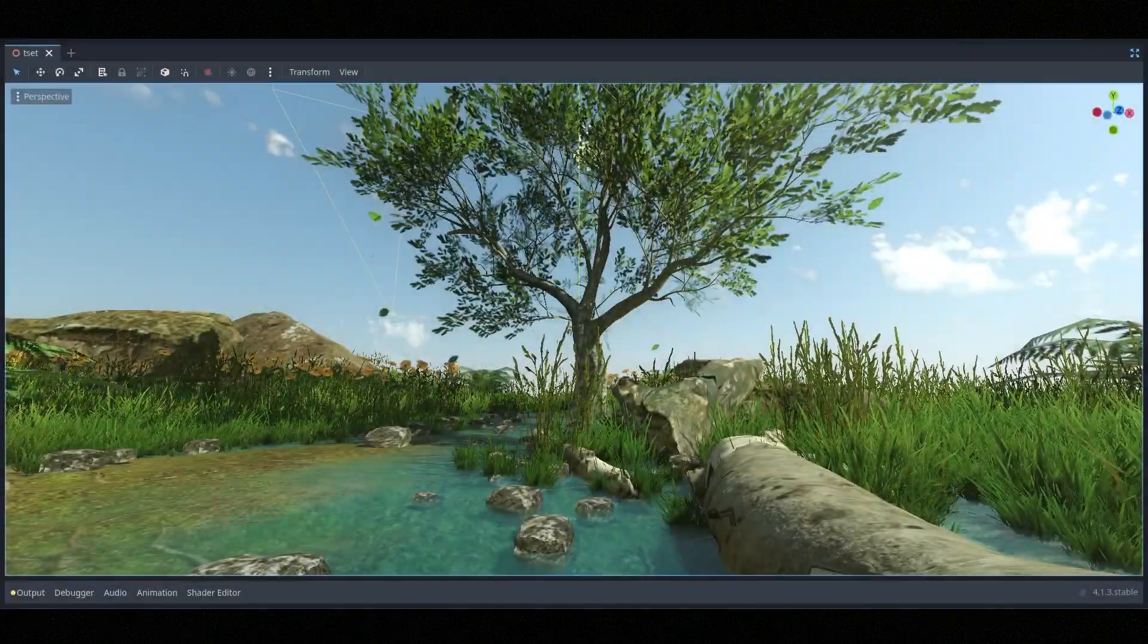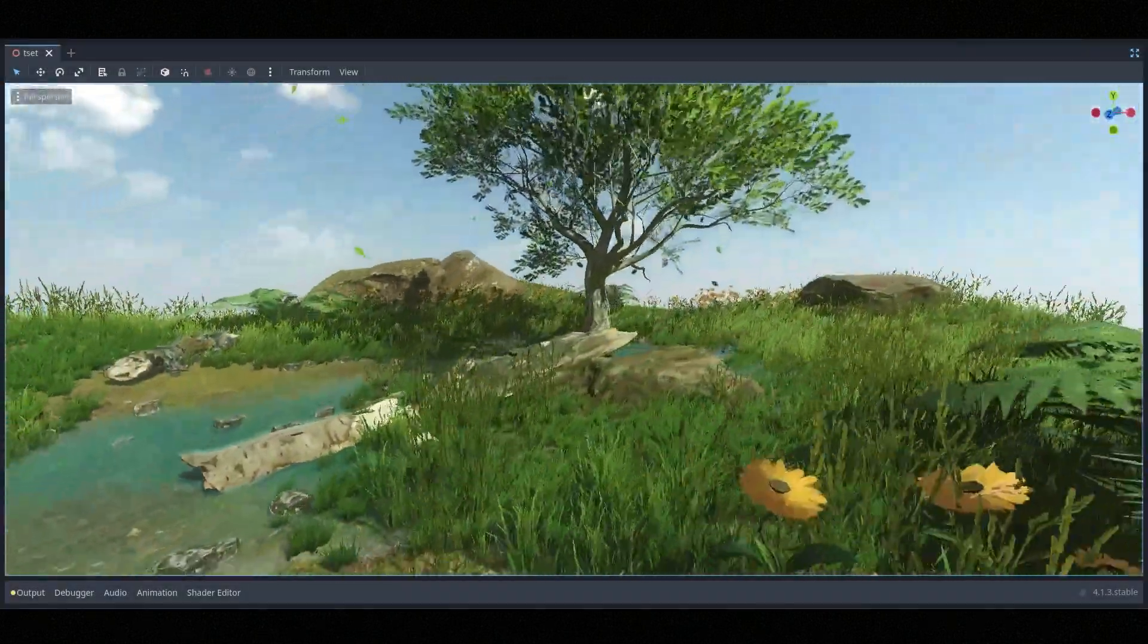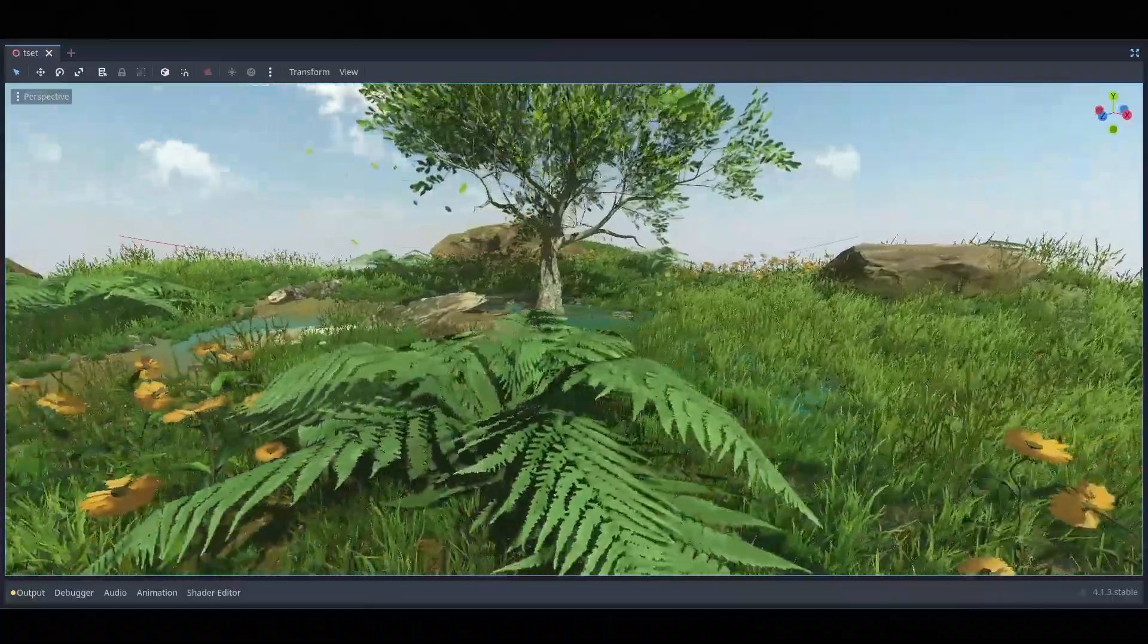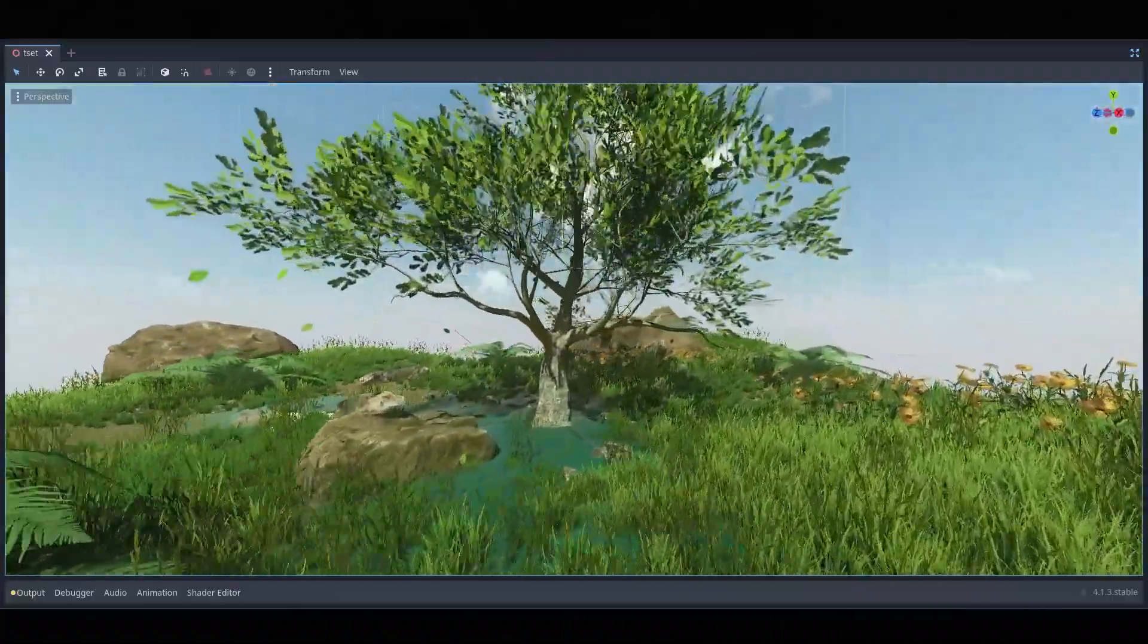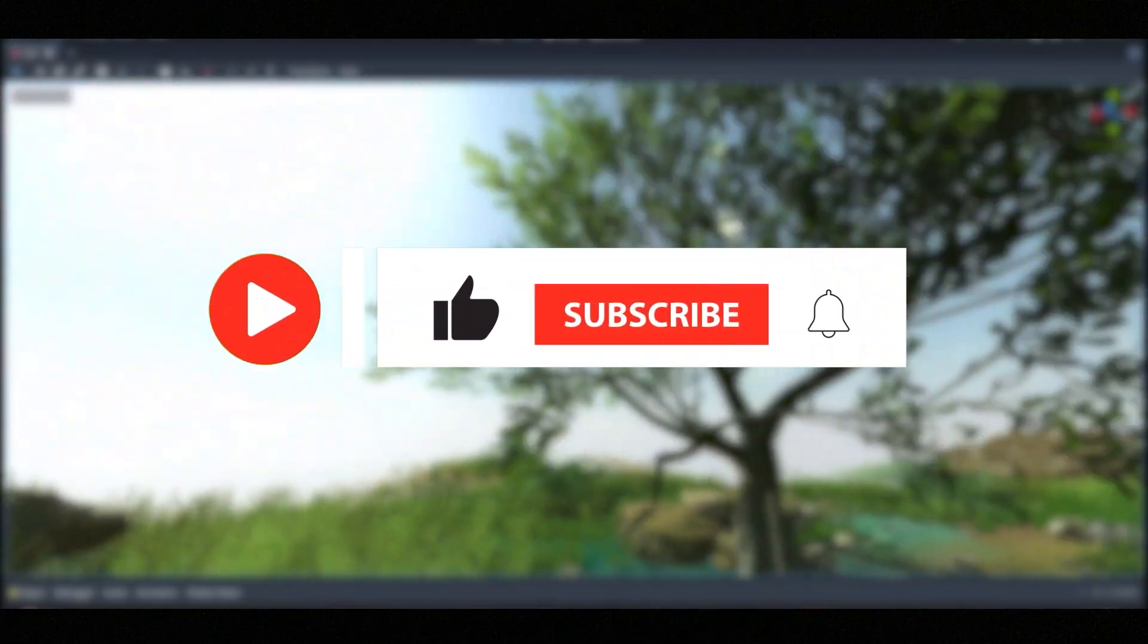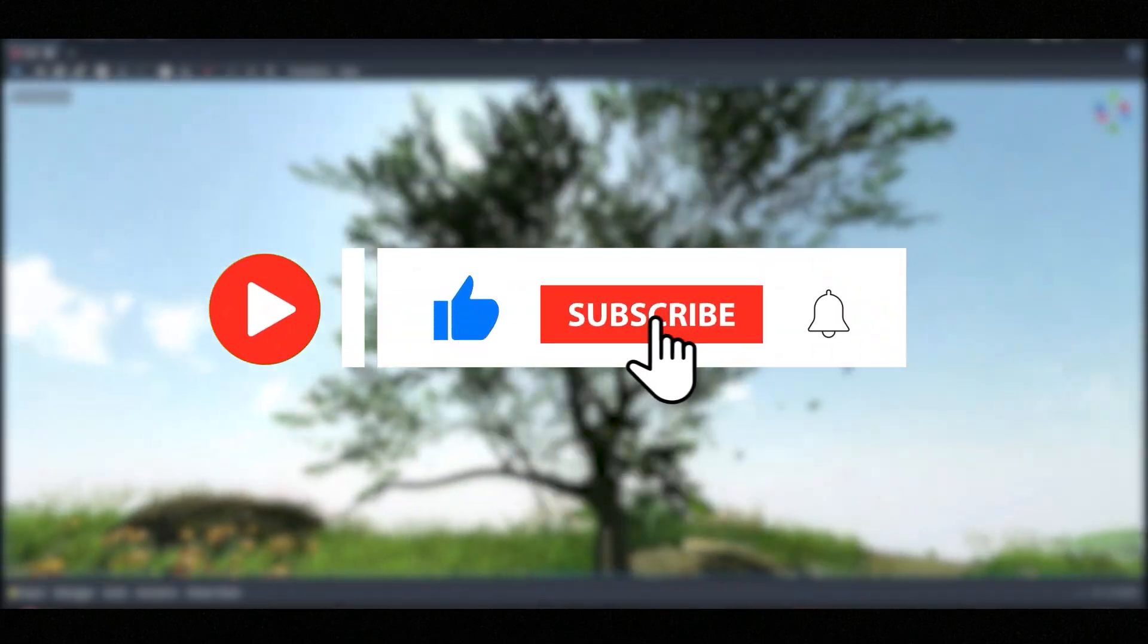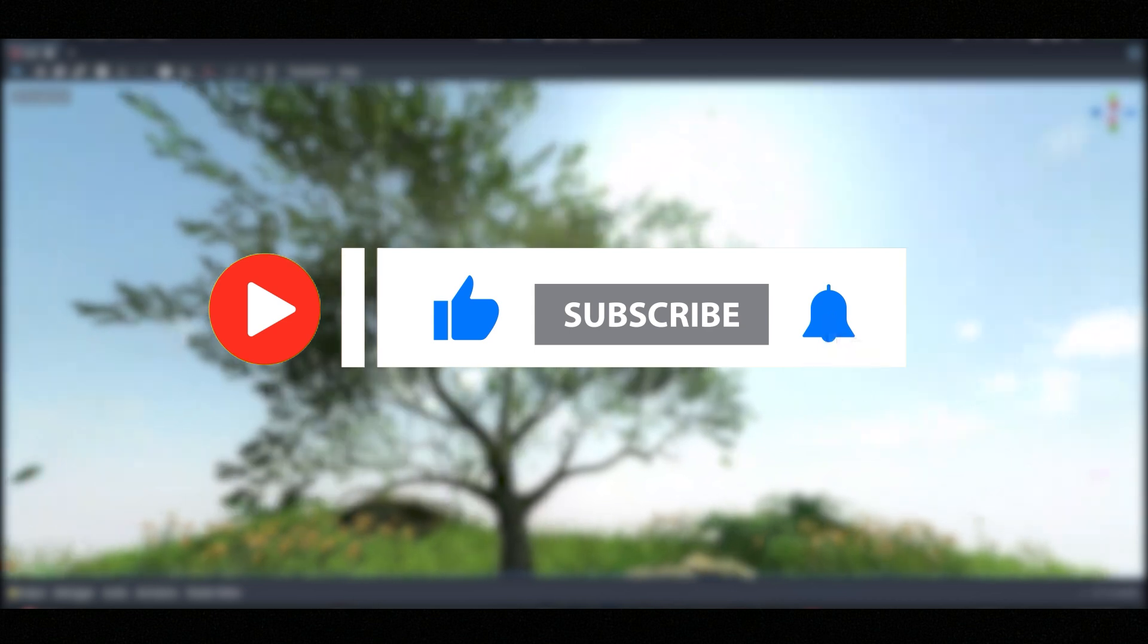Hello Youtubers, welcome back to my channel. In this video, we will be creating the sky and the terrain objects. But before we get started, make sure to hit that like and subscribe button so you never miss out on my realistic game development tutorials.